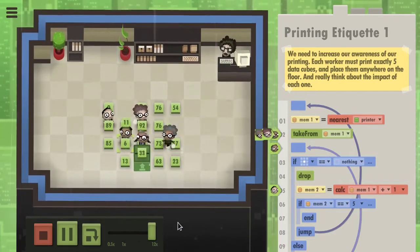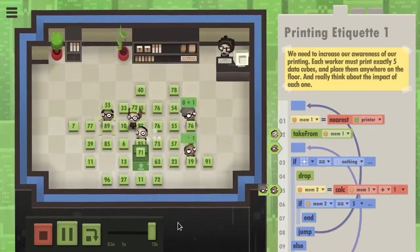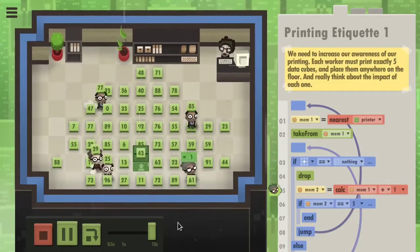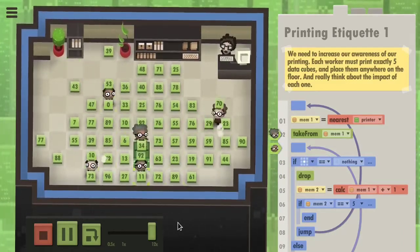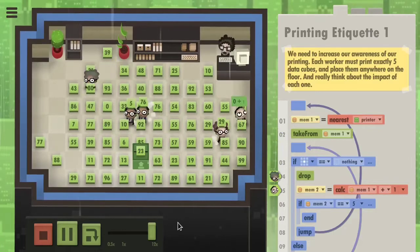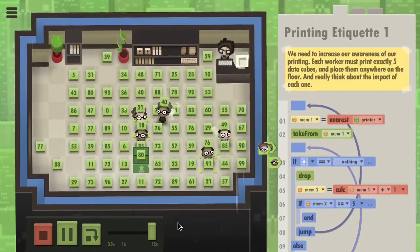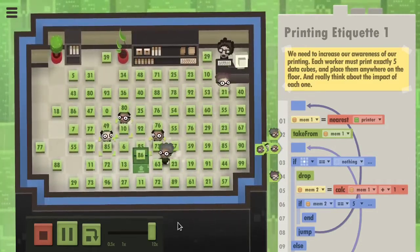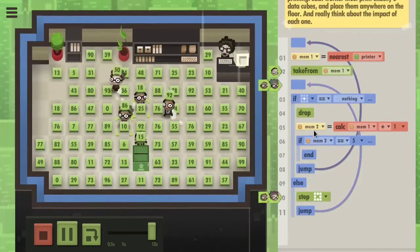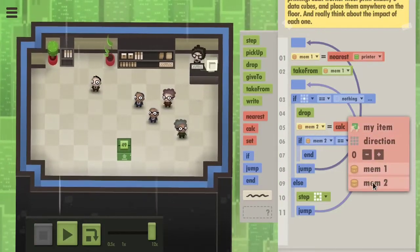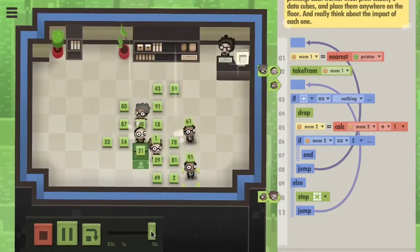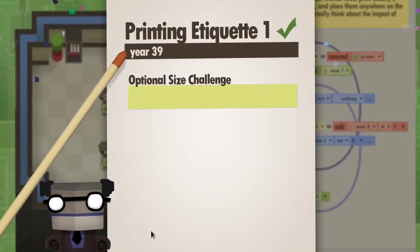Let's speed this up a little bit. Still not 25. Something's wrong here. Oh! Mem2 is mem1 plus 1 — this should be mem2. That makes a lot of sense.